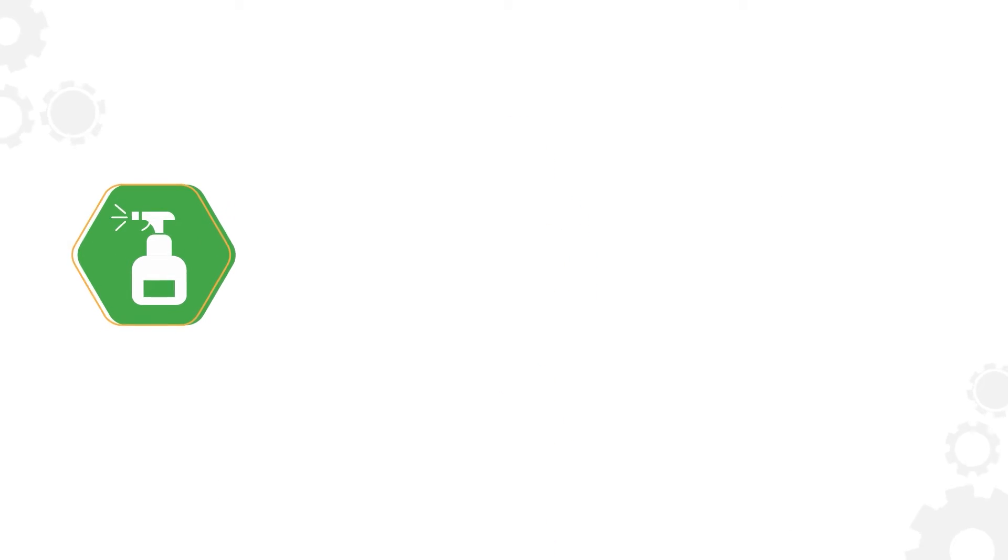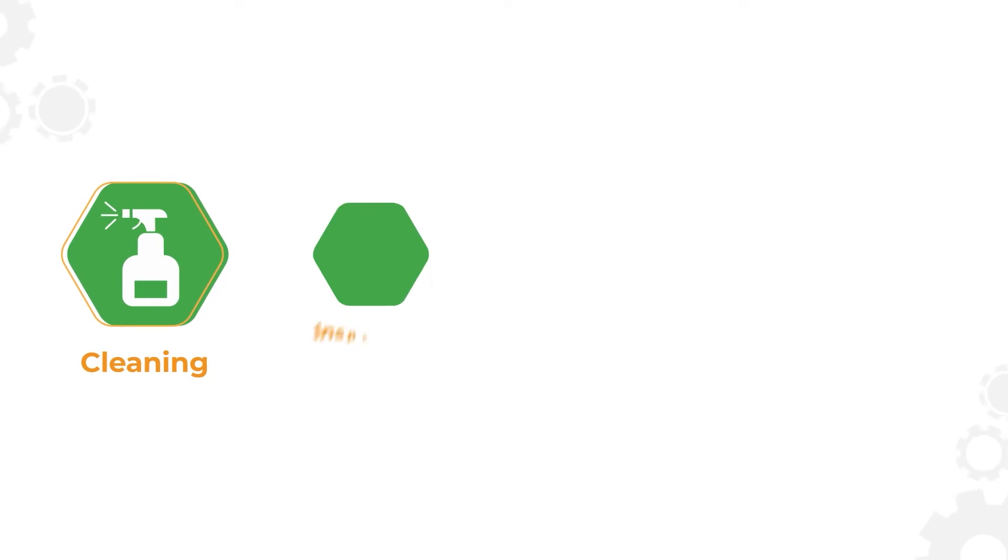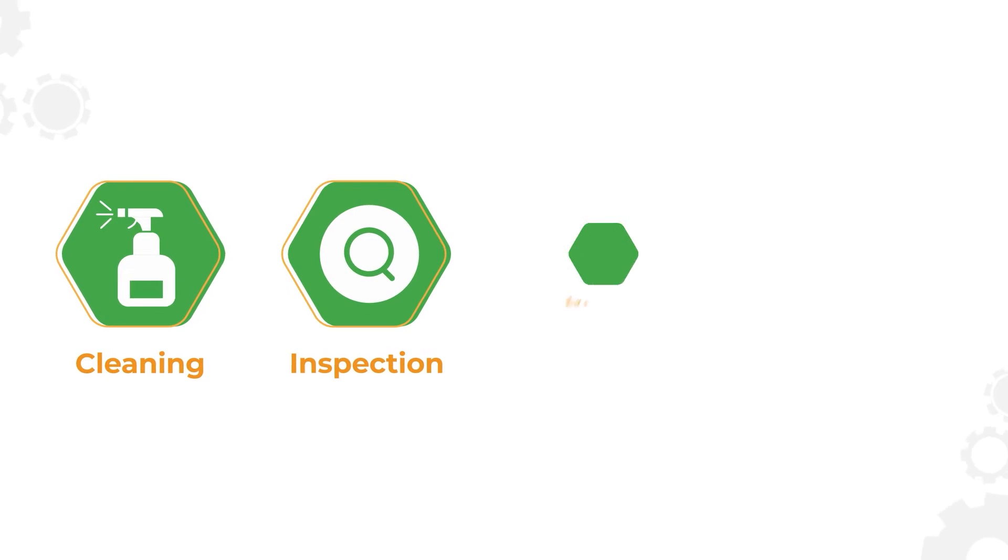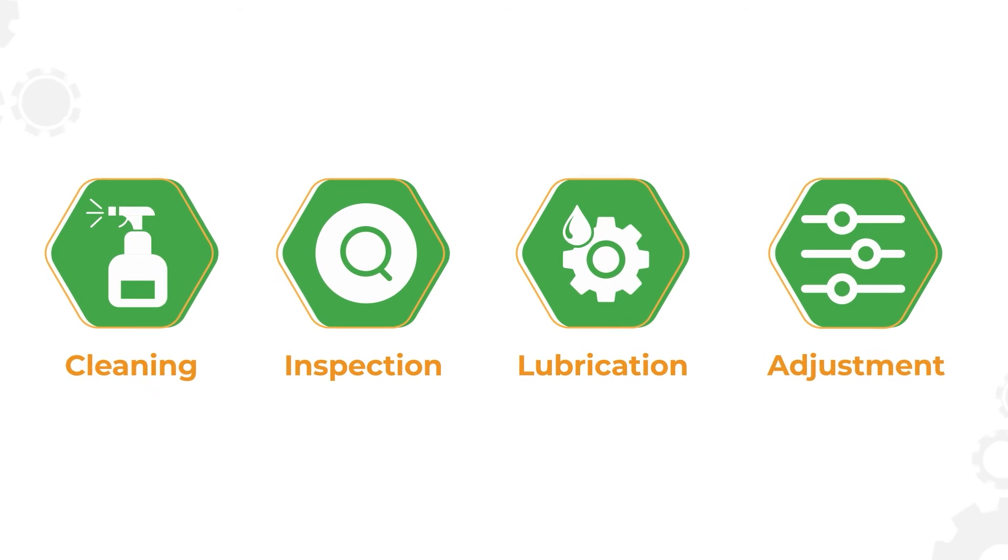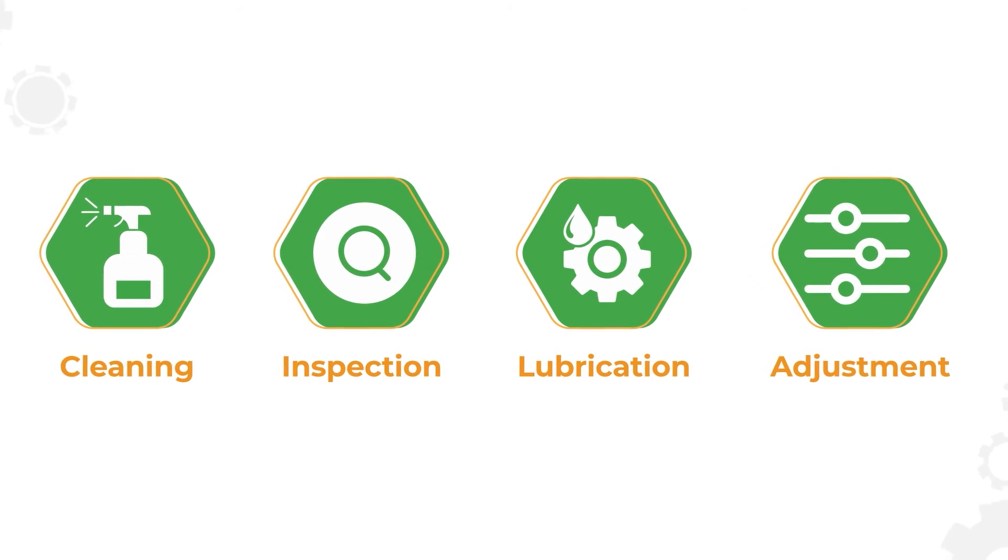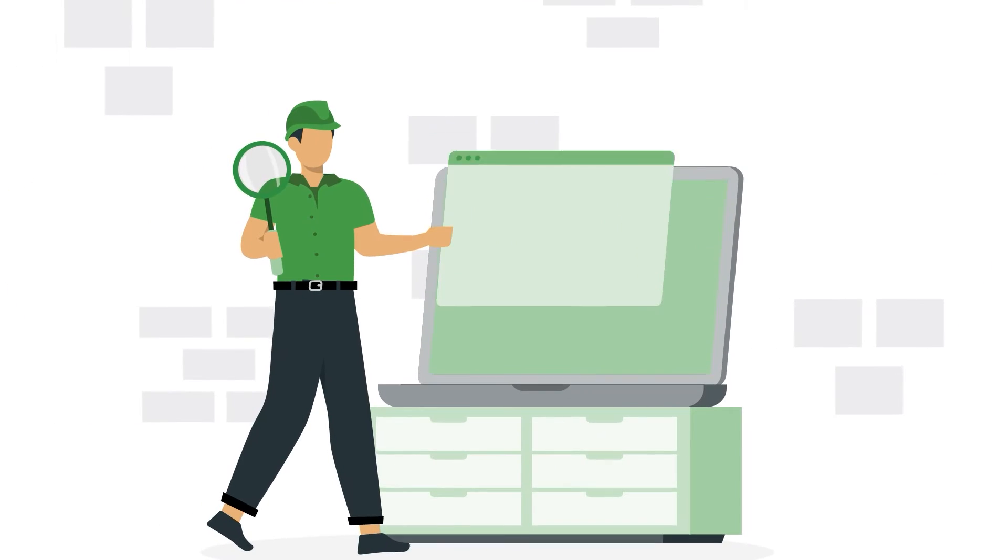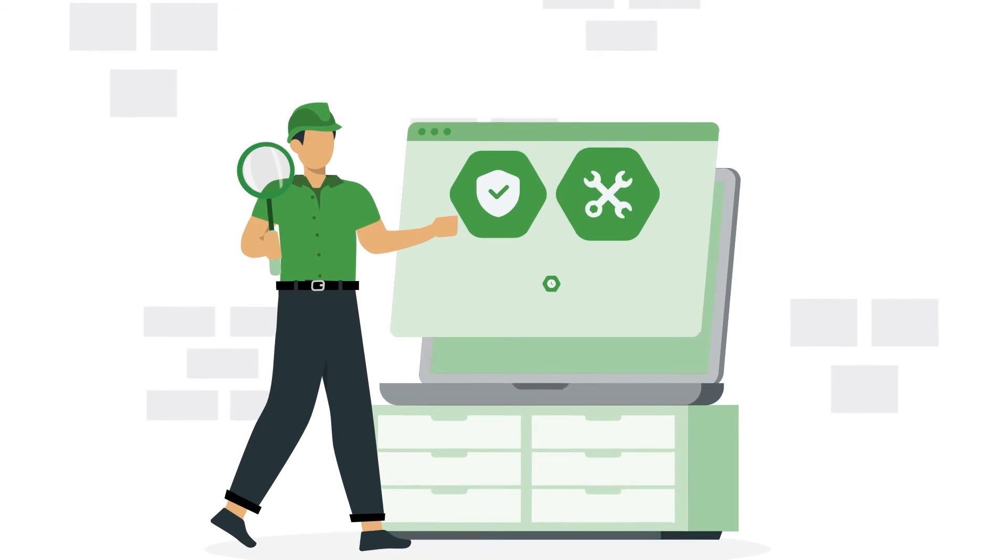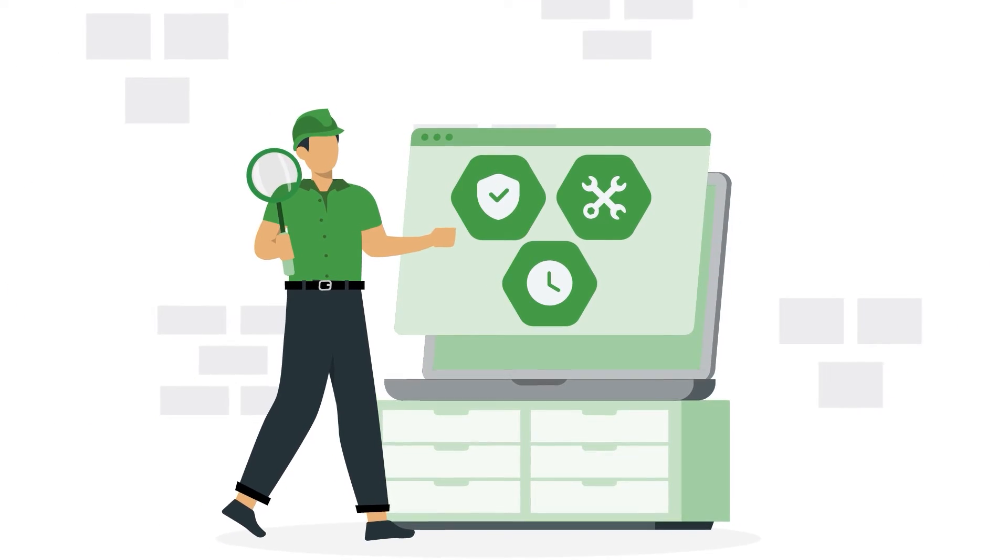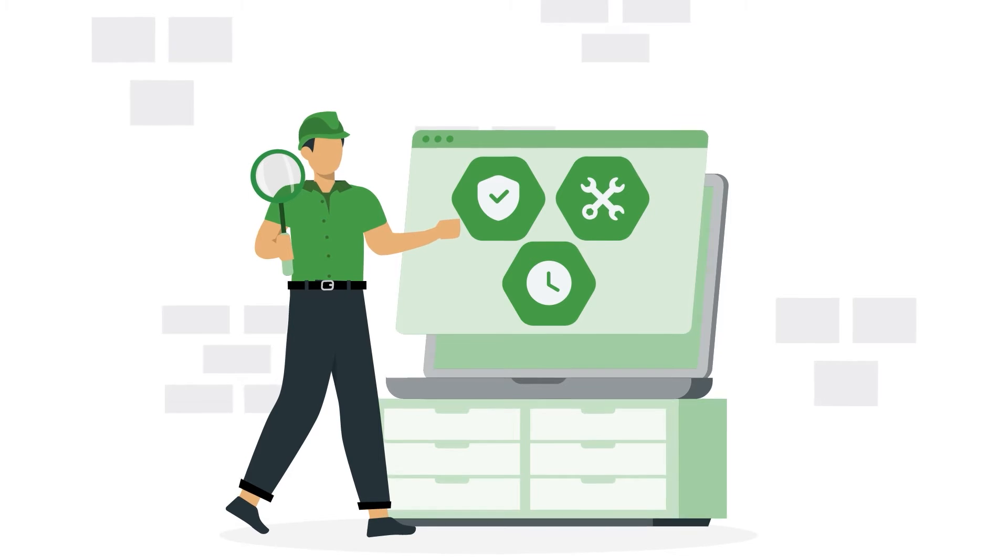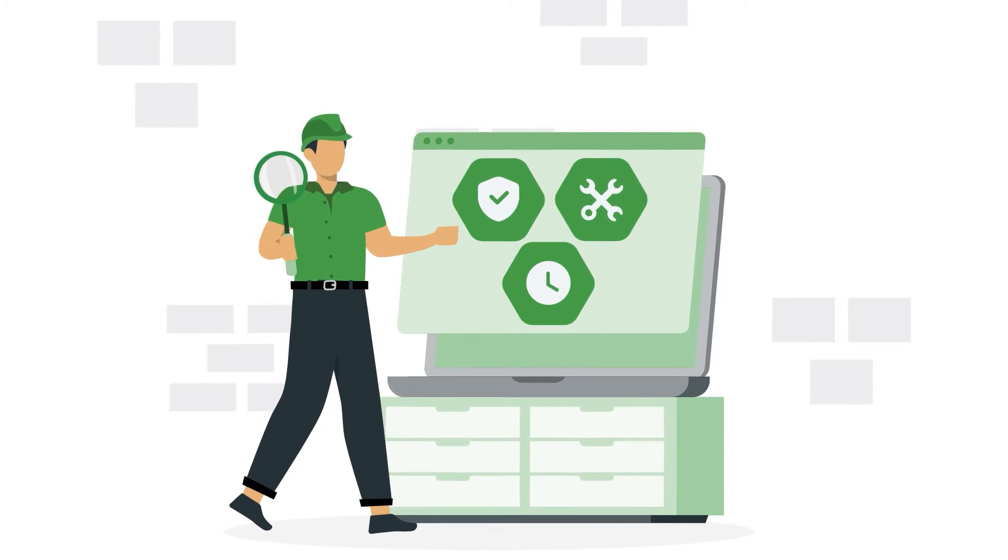Typically, they'll learn the basics of equipment cleaning, inspection, lubrication, adjustment, and quick repair. They'll also learn to identify signs of deterioration, safety risks, and when to involve maintenance staff.